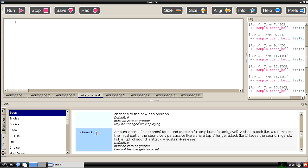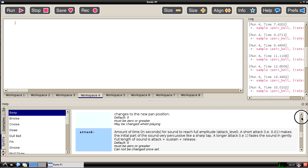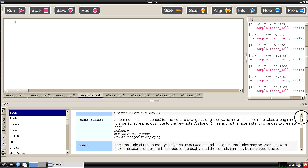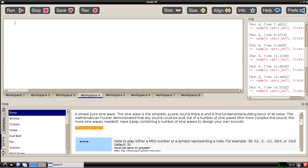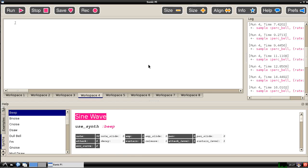And in the tutorials there are sections on using for example the attack, decay, sustain, release envelope shape of a note which can alter what it's going to sound like as it plays. Let's go back and just see how we might use something like the beep command to choose our synth, which is done by using this command here.